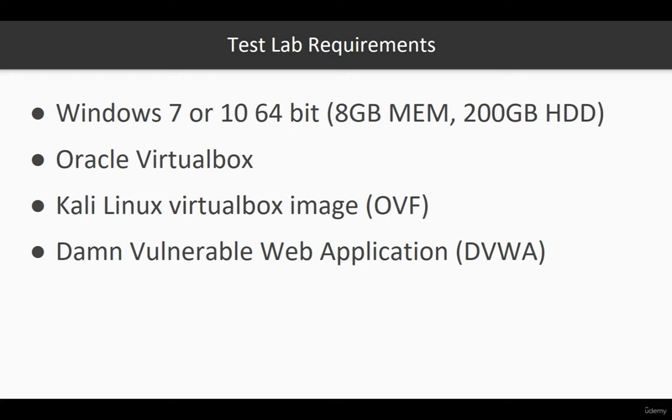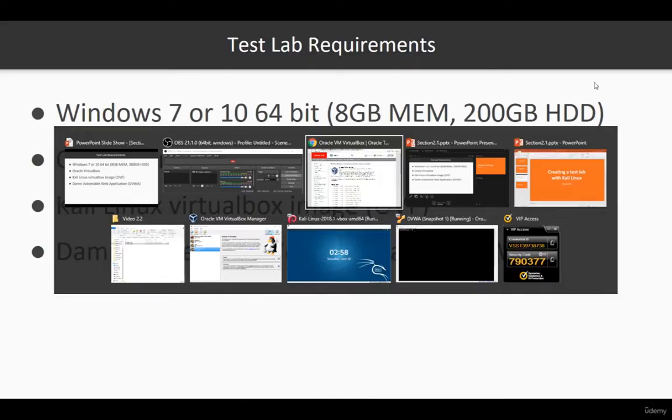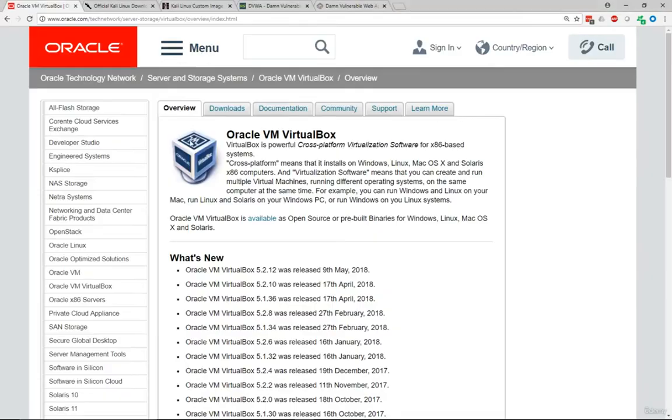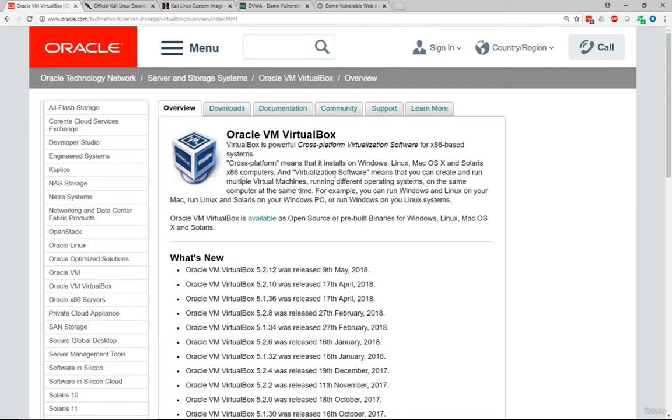First things first, if you browse to Oracle's website, you can go to the Oracle VirtualBox section and basically download the application from there and install. It's a pretty straightforward process. I'm not going to go through it here, but that's the first thing you've got to do.